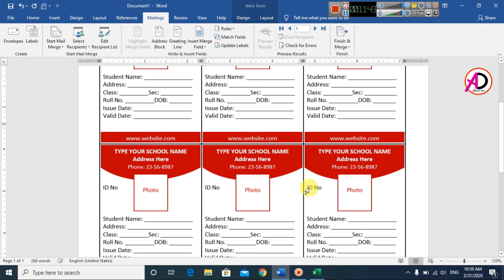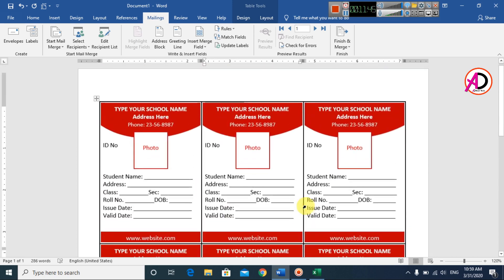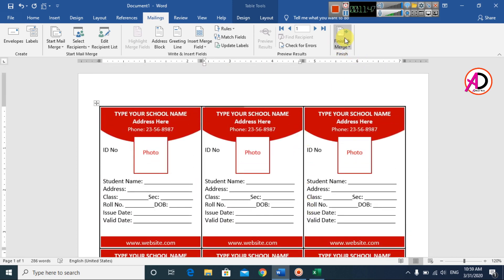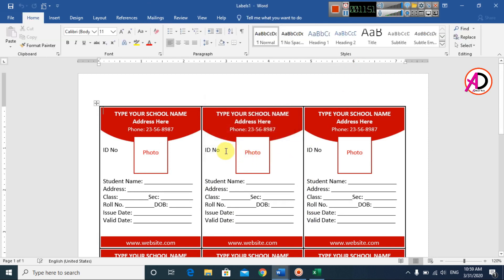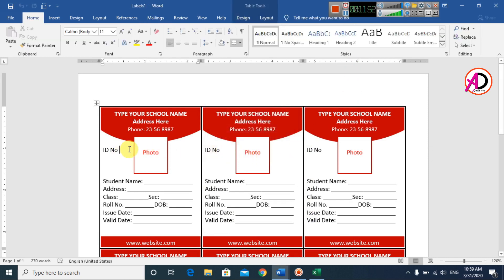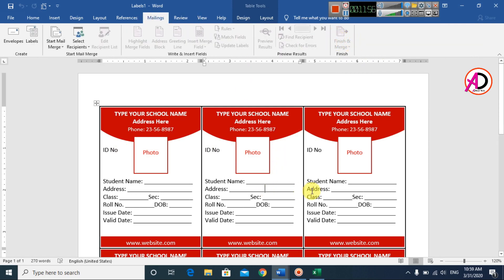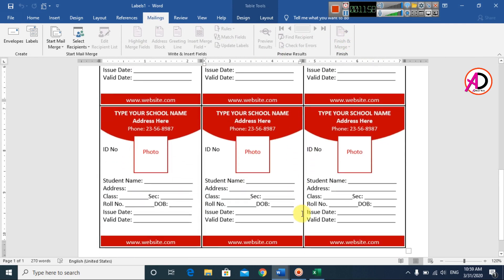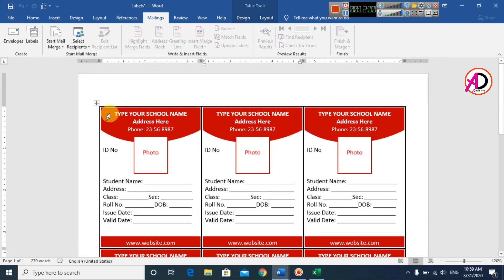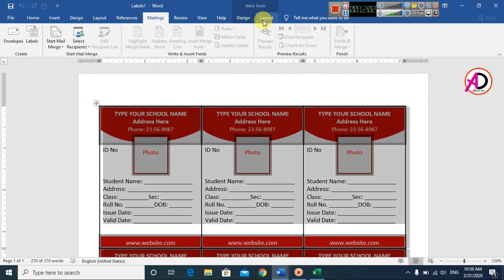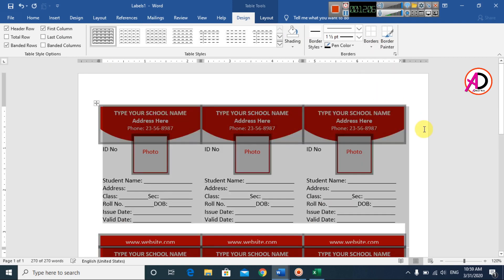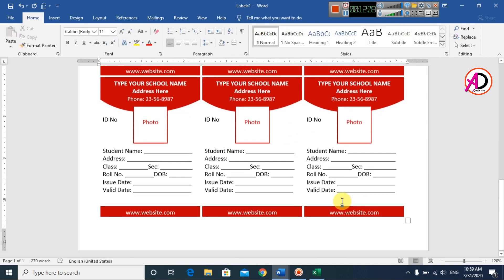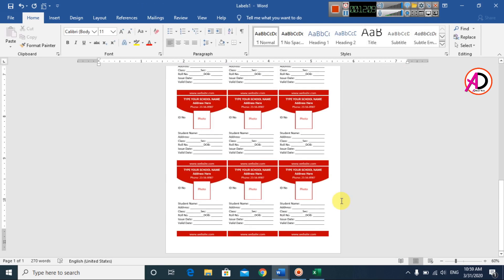Click Update Labels. You can see all ID card designs are now populated. Click Finish and Merge, choose Edit Individual Documents, and click OK. You can see all nine ID cards are generated. Click the table, go to Design, and remove the borders.